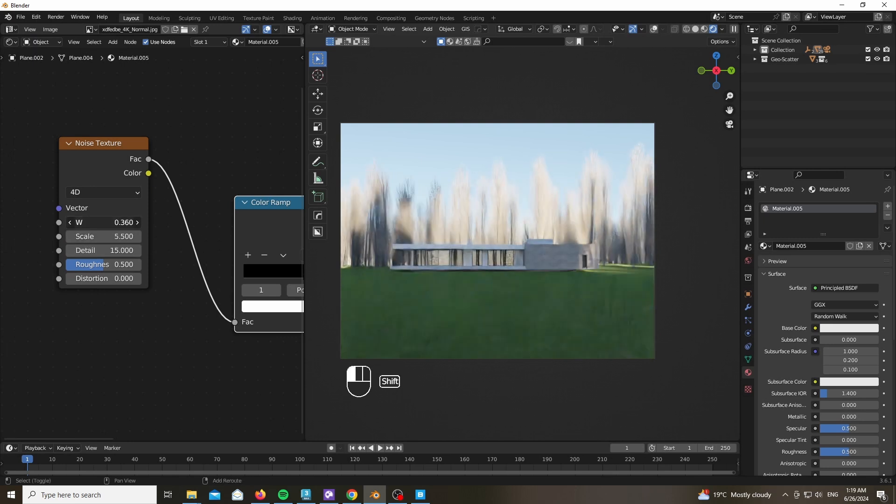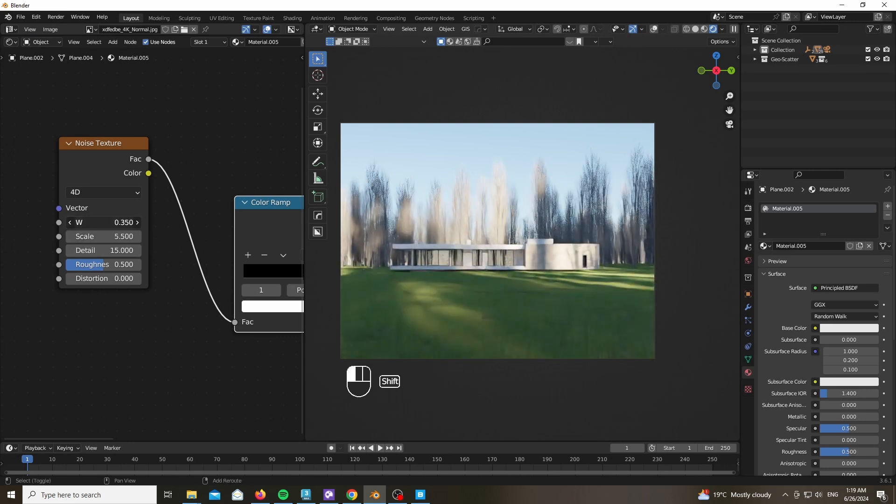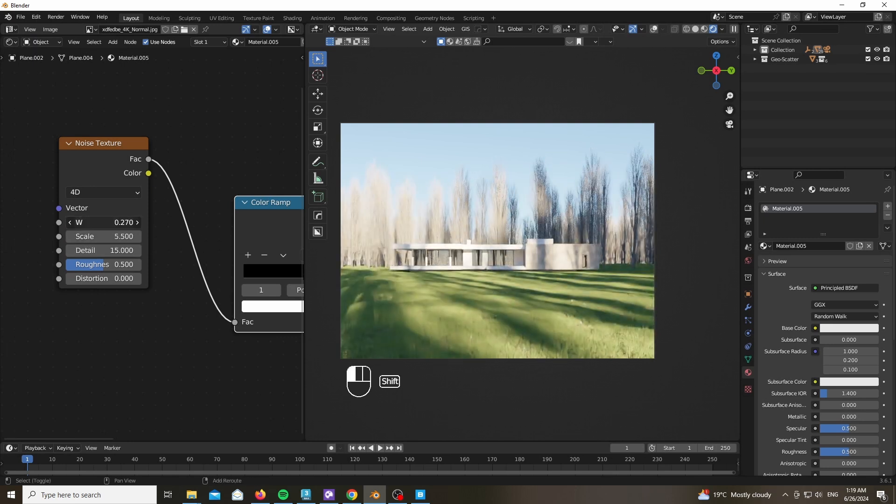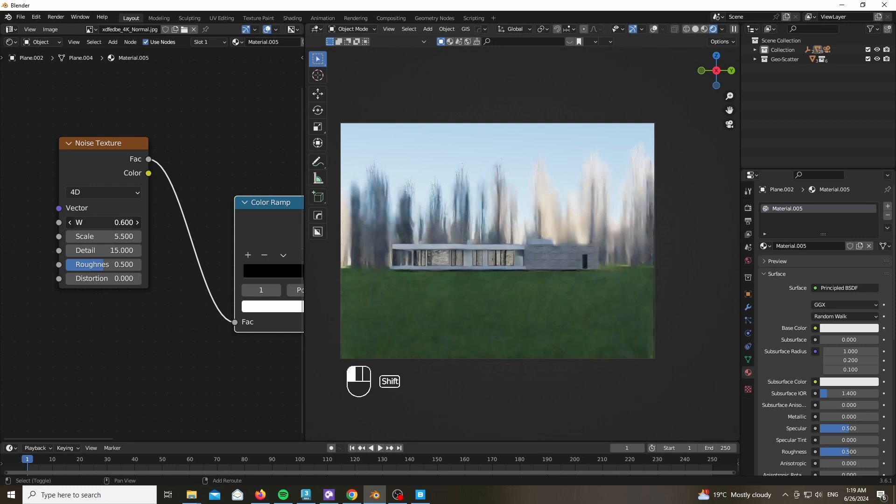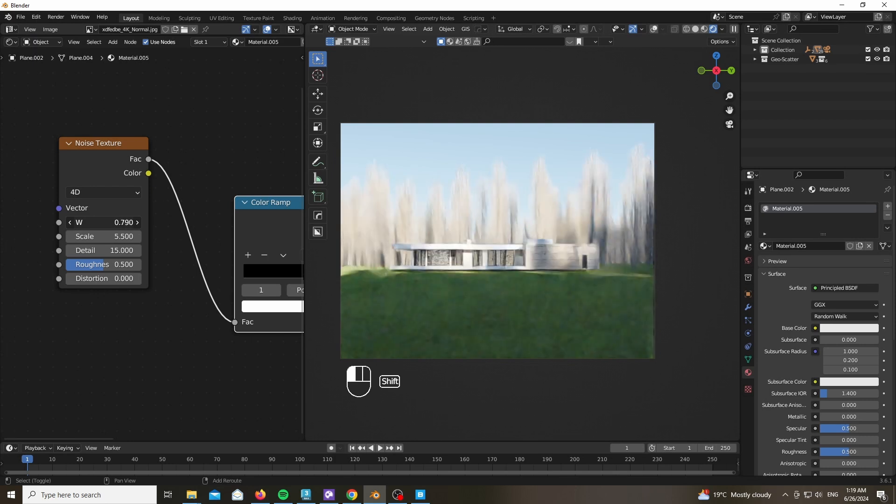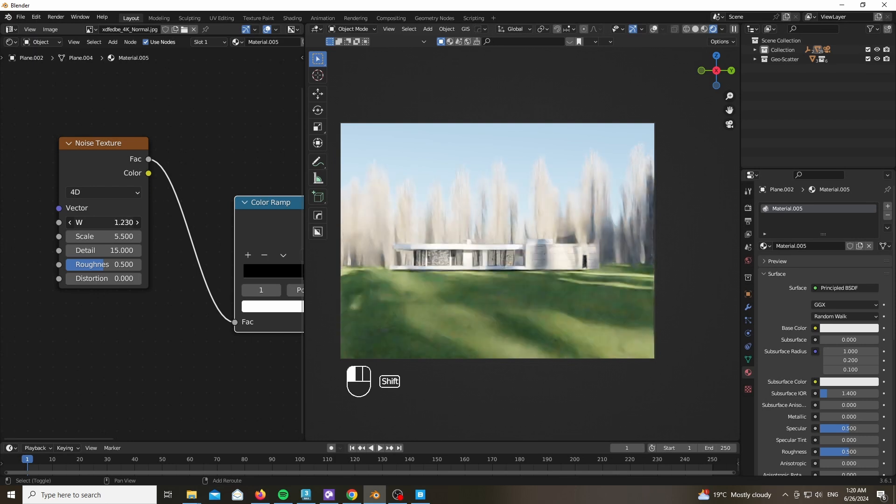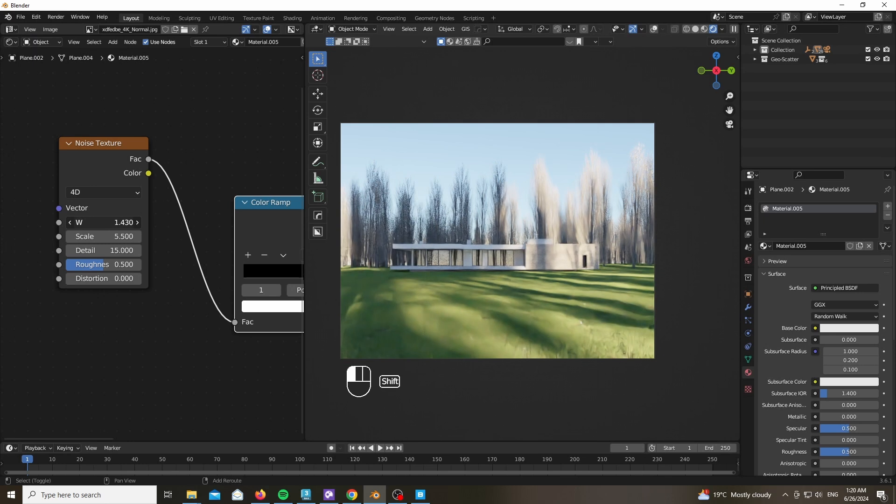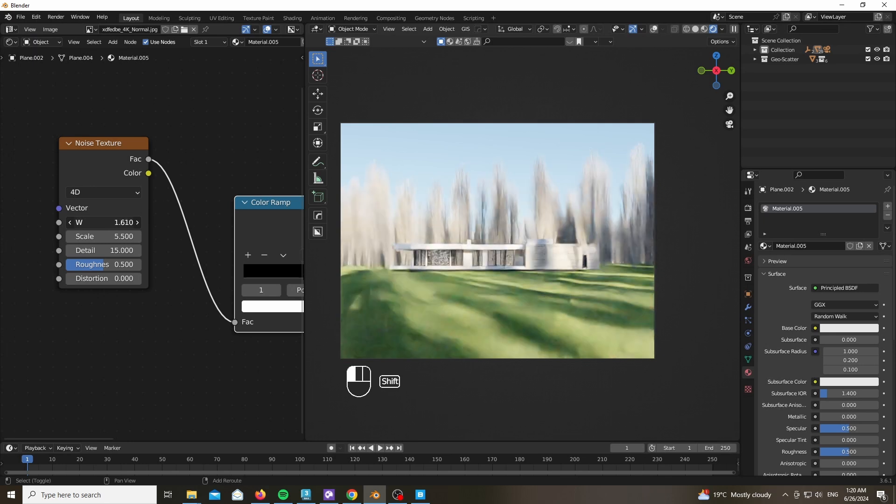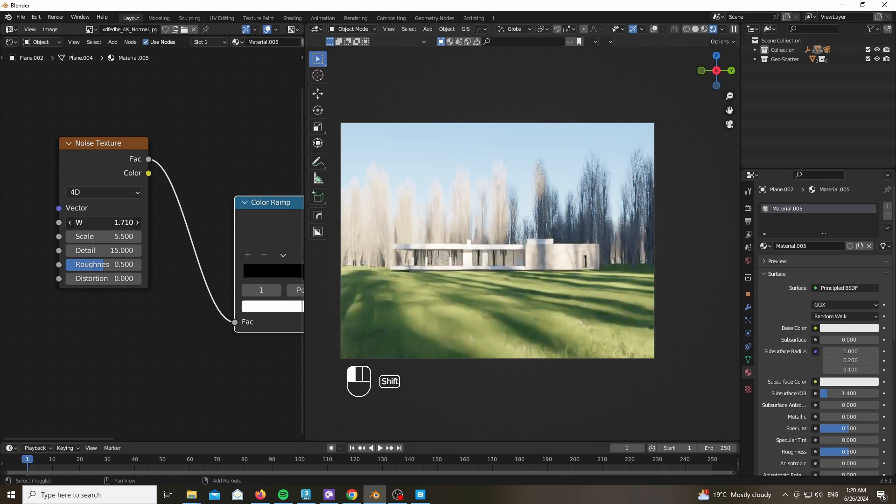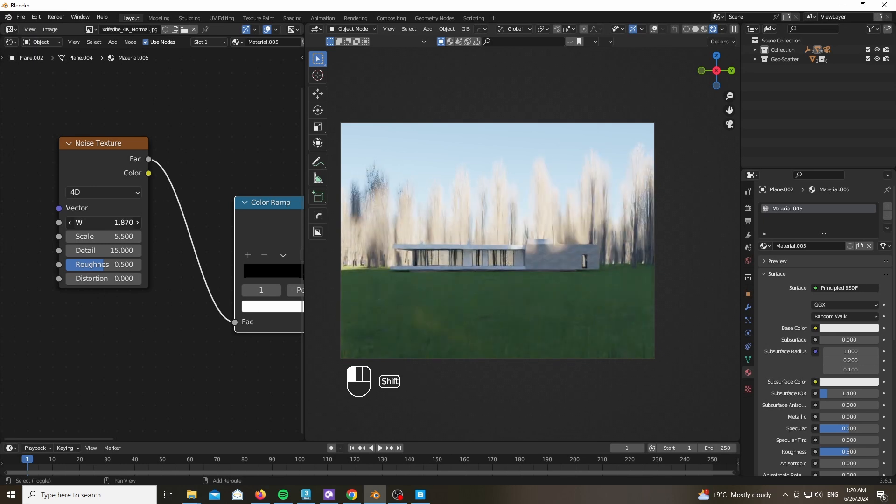And just play with the scale and the W. As you can see, spend as much time as you want, explore what this gives you. It's literally just free details and nice shadows for free.